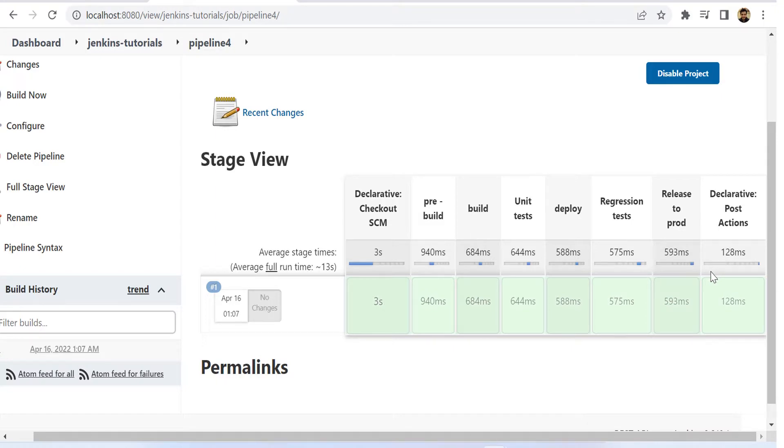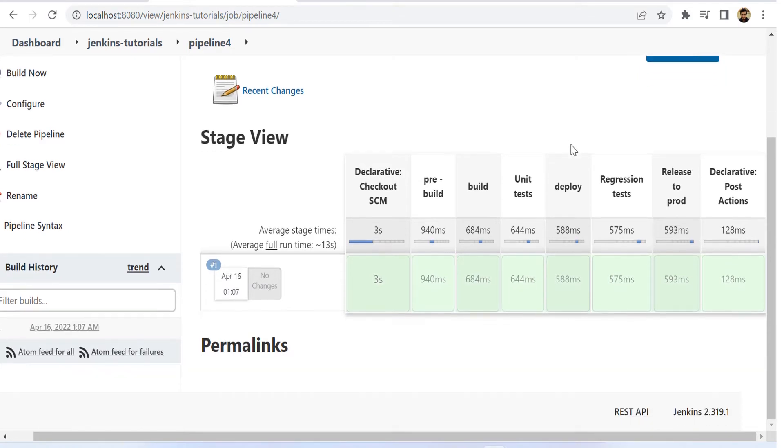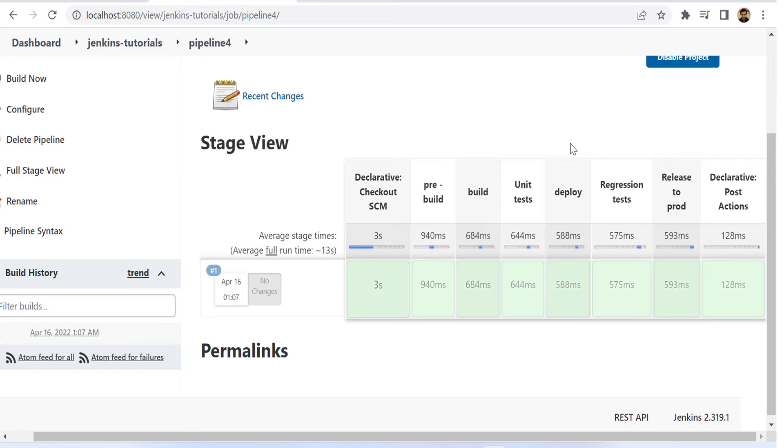And one more important thing is that this is one view. There is one more view that I will be talking about in the next video, which is the Blue Ocean view, and that looks even nicer. So I will catch you in the next video. Till then, goodbye.